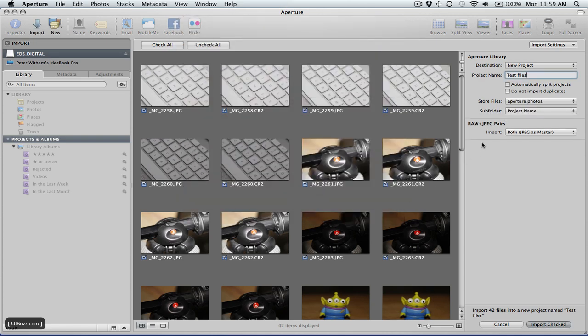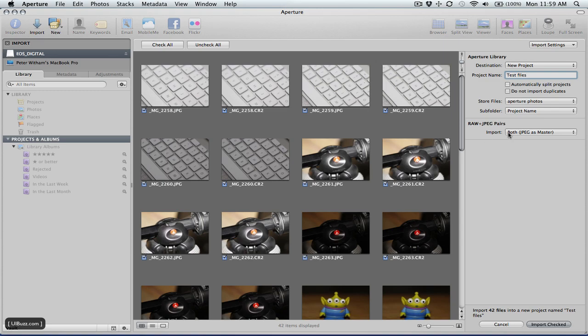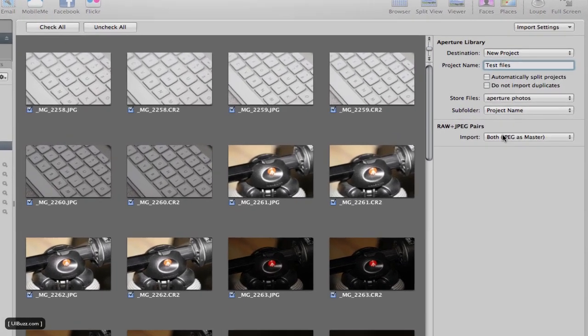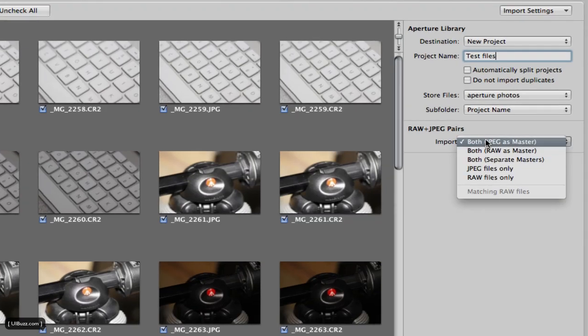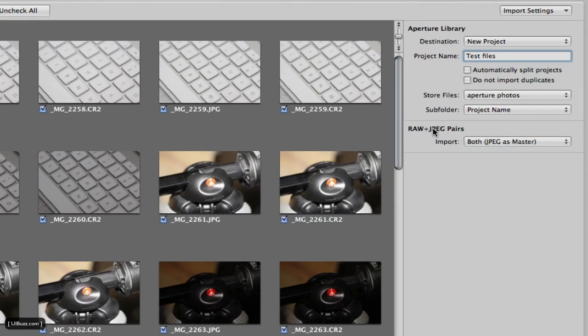Now when I shot these files I used camera raw and a JPEG on a Canon EOS 50D. Worthy of noting here that Aperture now supports the SRAW format on Canons as well, which is very nice, very useful. But what I'm going to do is actually say since I have a JPEG and a raw file of each of these shots, I'm going to import both.